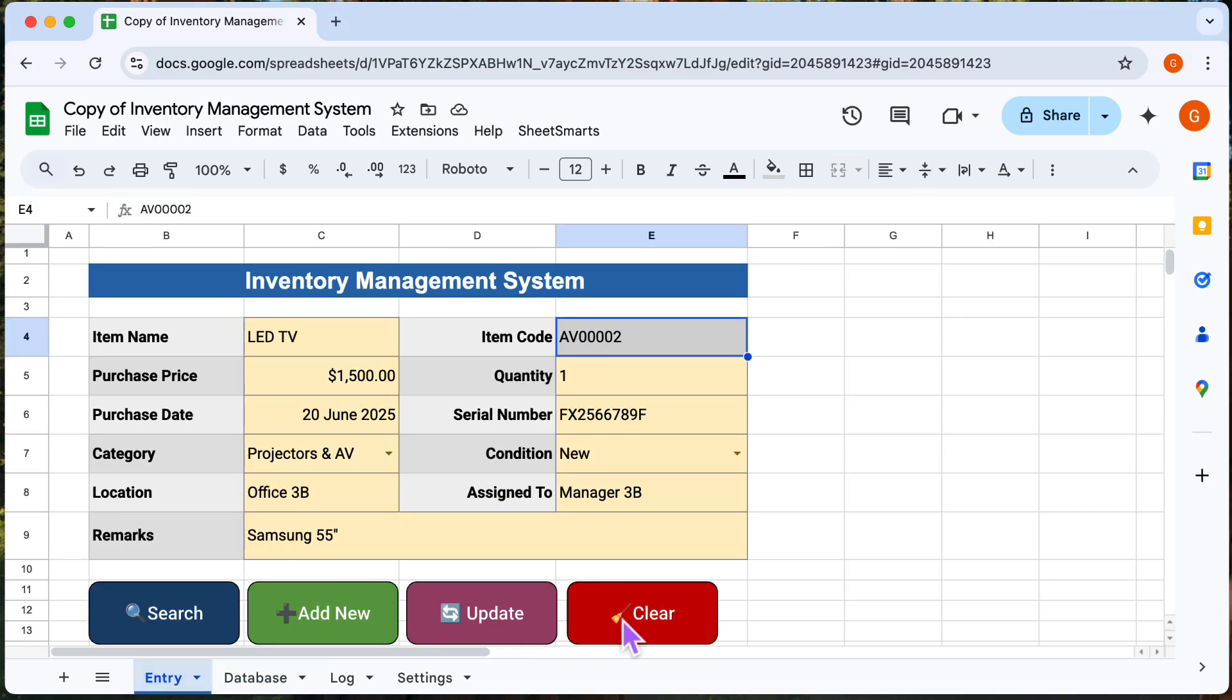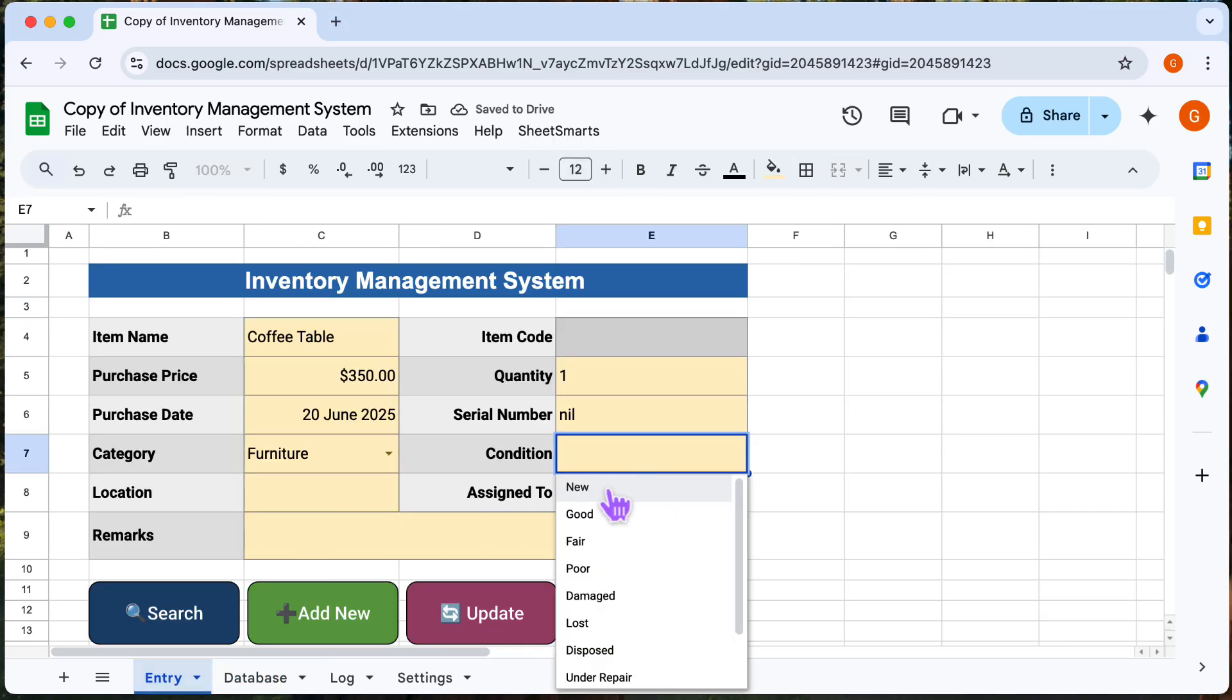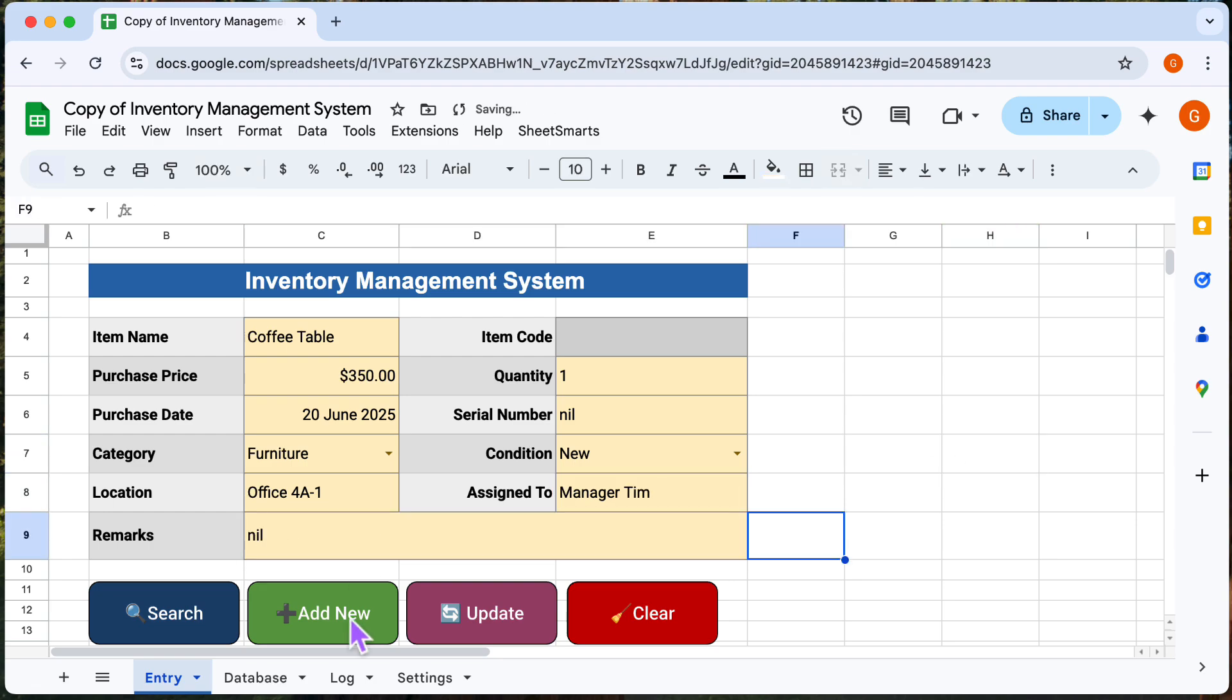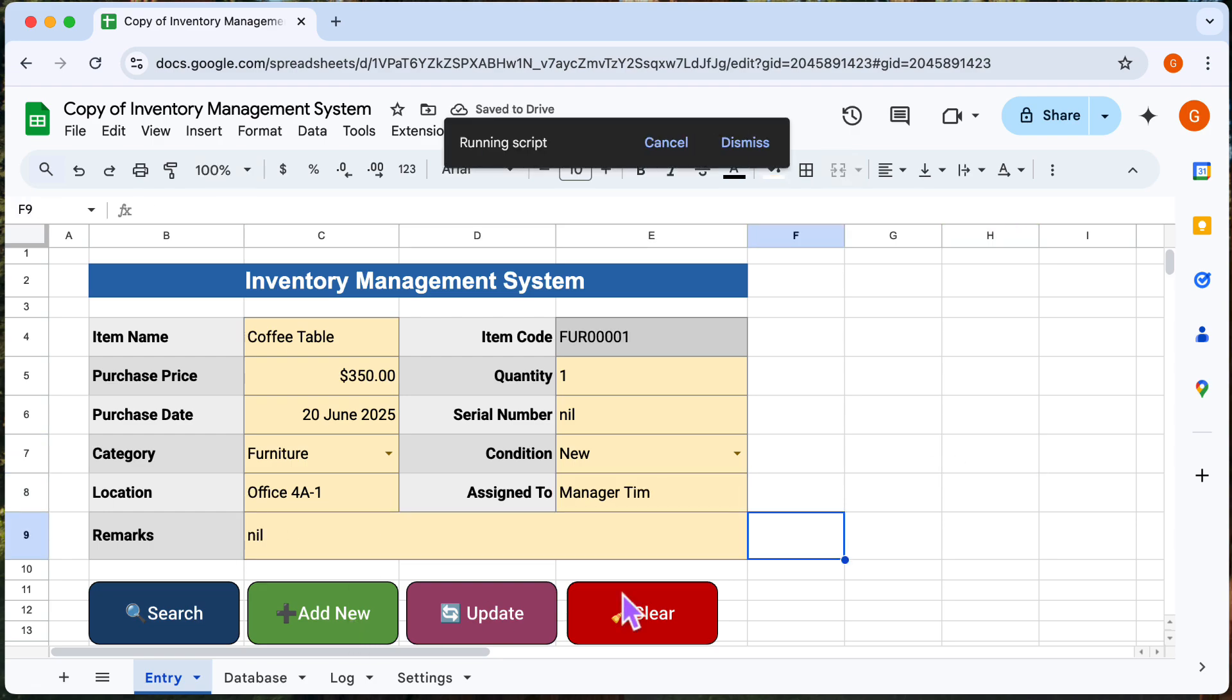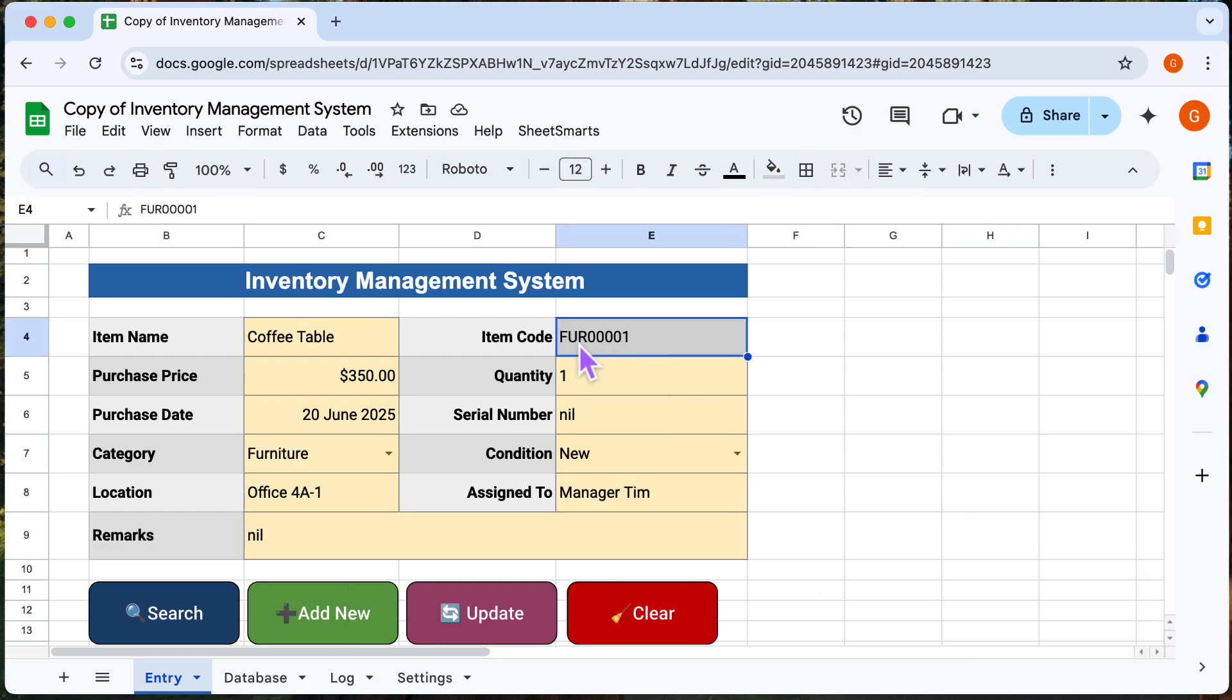Alright, let's go back and key in another category of asset. And as you can see, the item code is auto-generated based on the category.